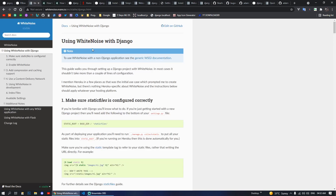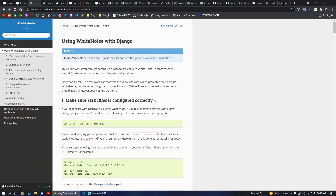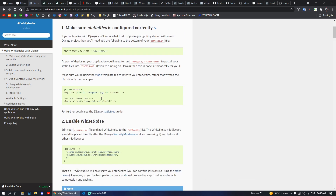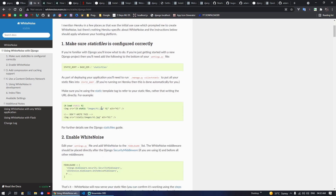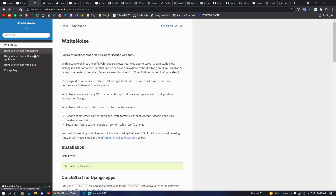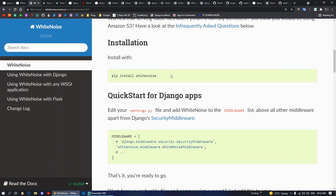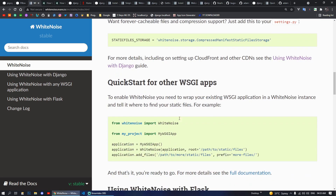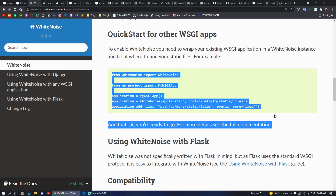Moving on, next we have Whitenoise. Whitenoise is used to serve our Django static files. You can use this package to serve your static files in production. You can do pip install whitenoise, and in your middleware you can define your Whitenoise middleware, and you can configure your static file storage and other settings.